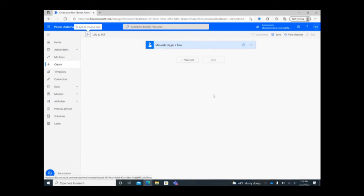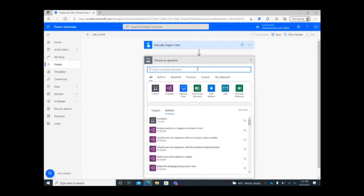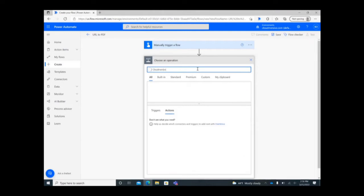On the flow design page, click New Step to begin. Search for Cloudmersive in the operation search bar and select the Cloudmersive Document Conversion connector with the green logo from the list below.